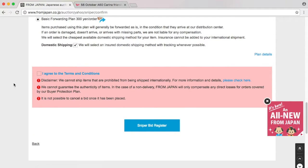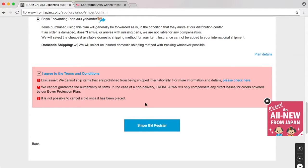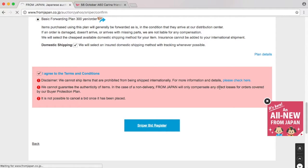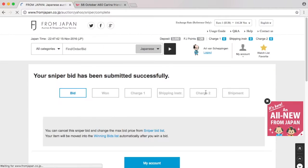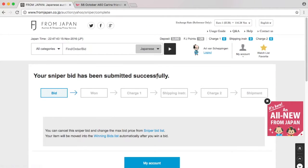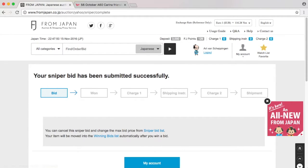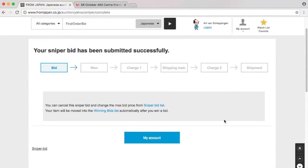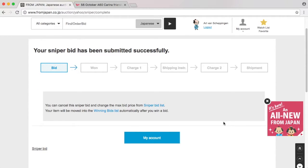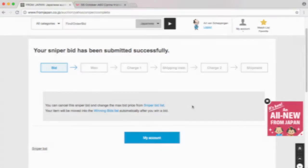Then we have a couple of things we have to agree upon. We cannot ship items that are prohibited. Sniper bid. And there we are. We have now a confirmation that our bid has been submitted successfully. This is different so far, and I'll guide you through all the other differences that I can find.